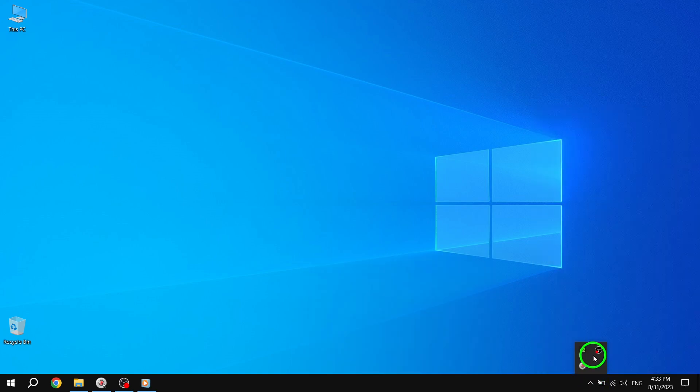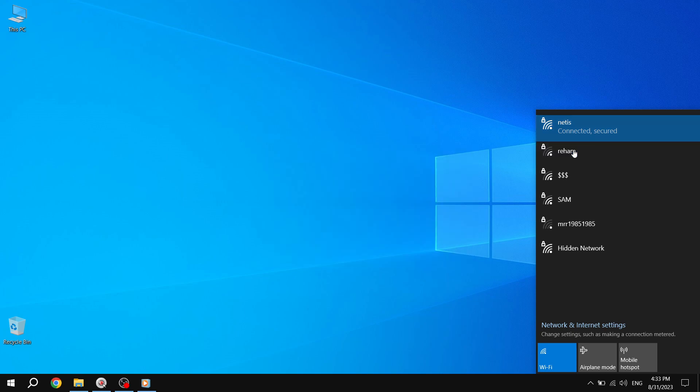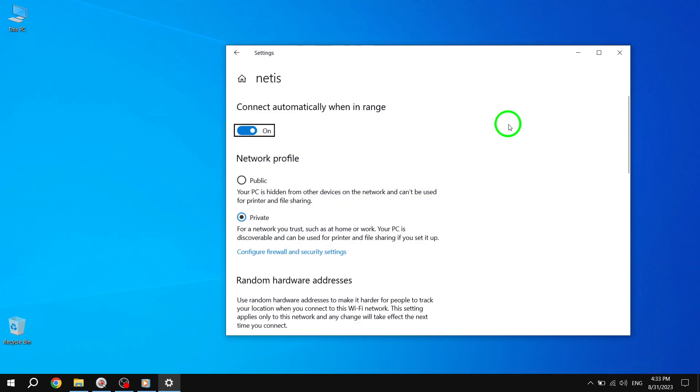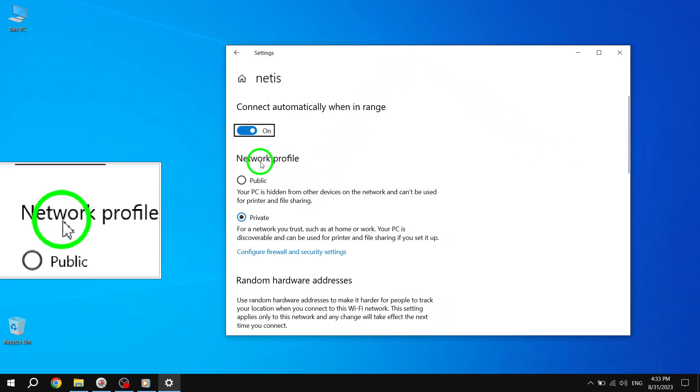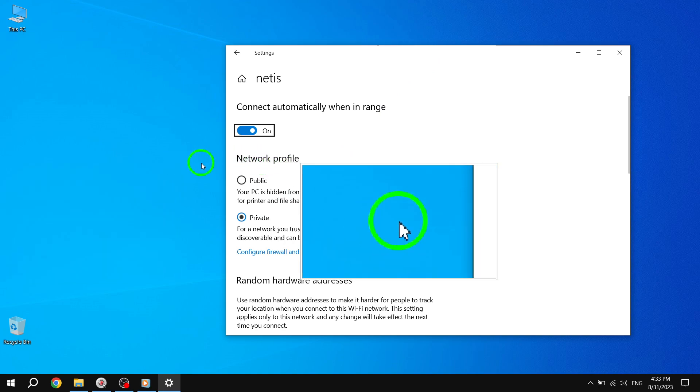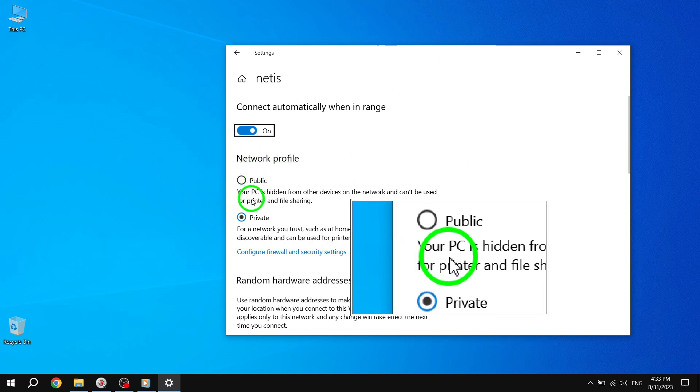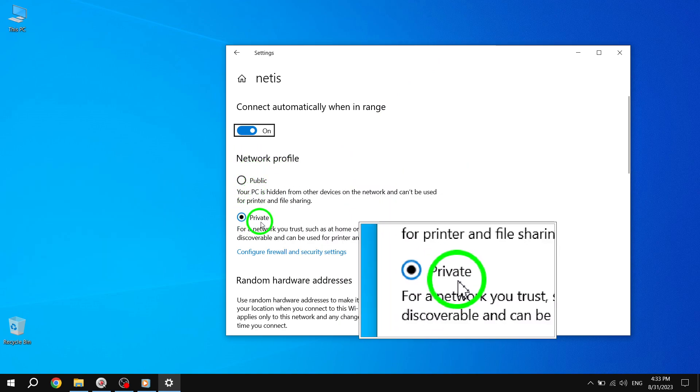Step 2: Next, click on the network you're currently connected to, and then click on the properties link. Step 3: Look for the network profile heading. In this section, make sure to change the connection to private instead of public.